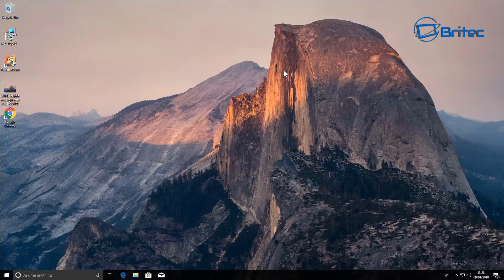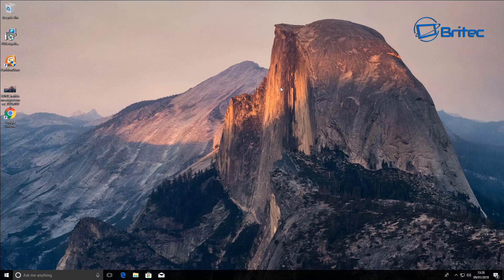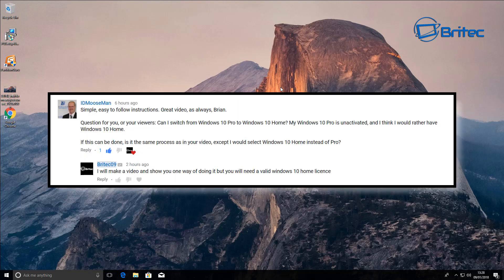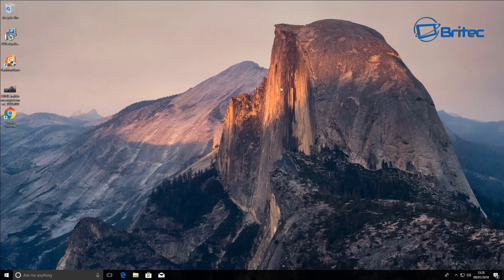What you guys got another video here for you. In this one we're going to be taking a look at how we can downgrade from Windows 10 Pro to Windows 10 Home edition. Now this one was requested by one of my YouTube followers.